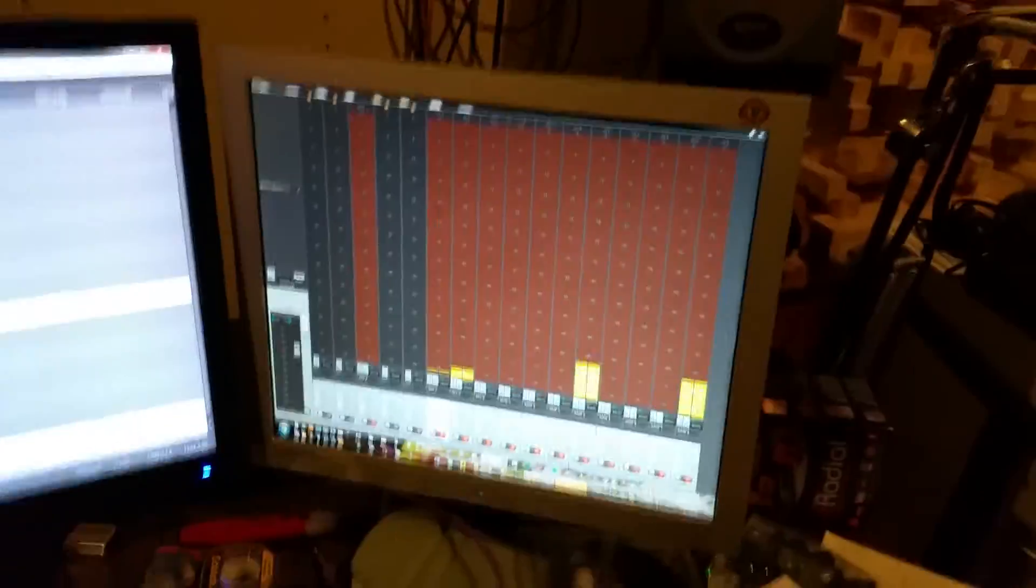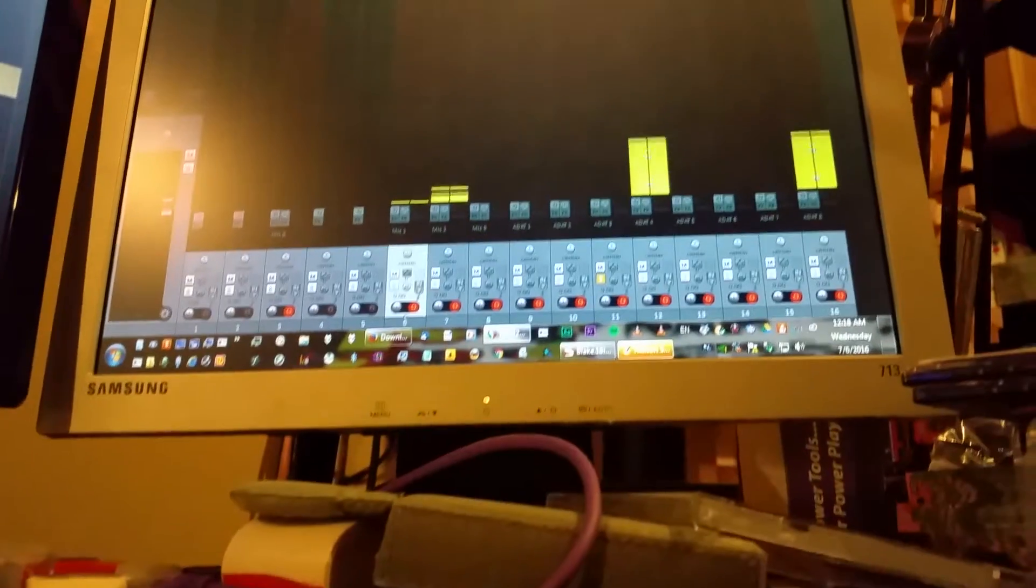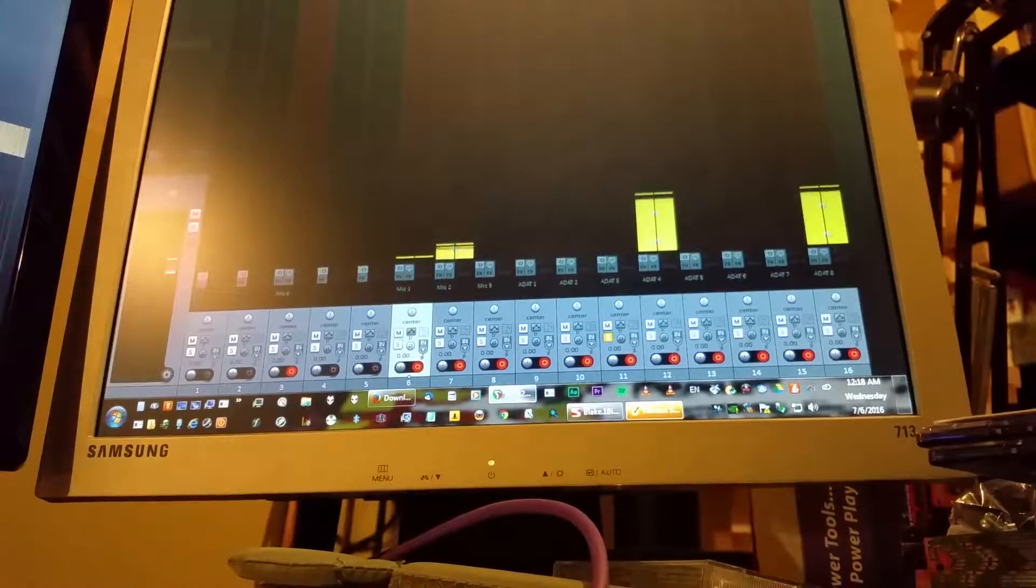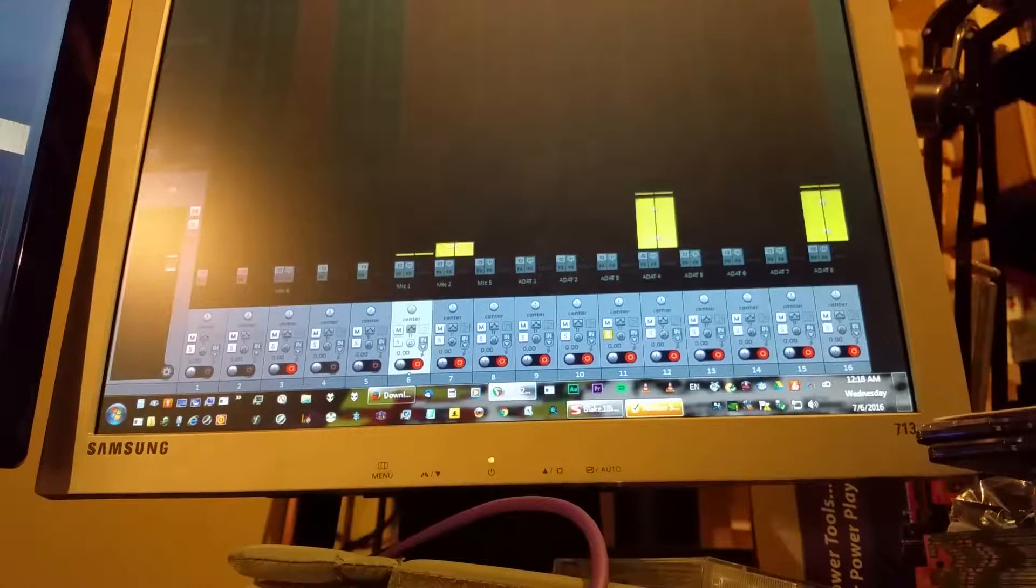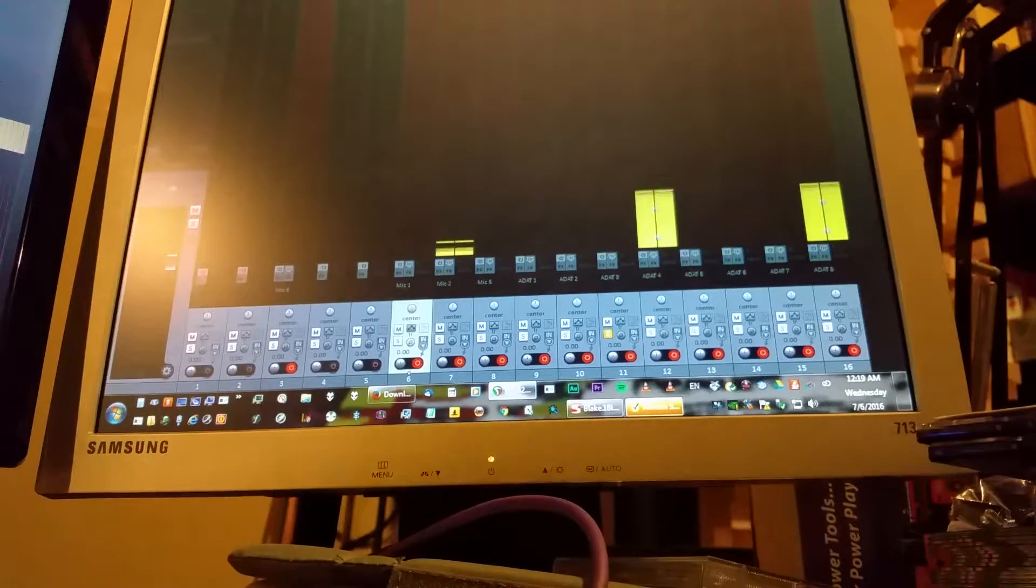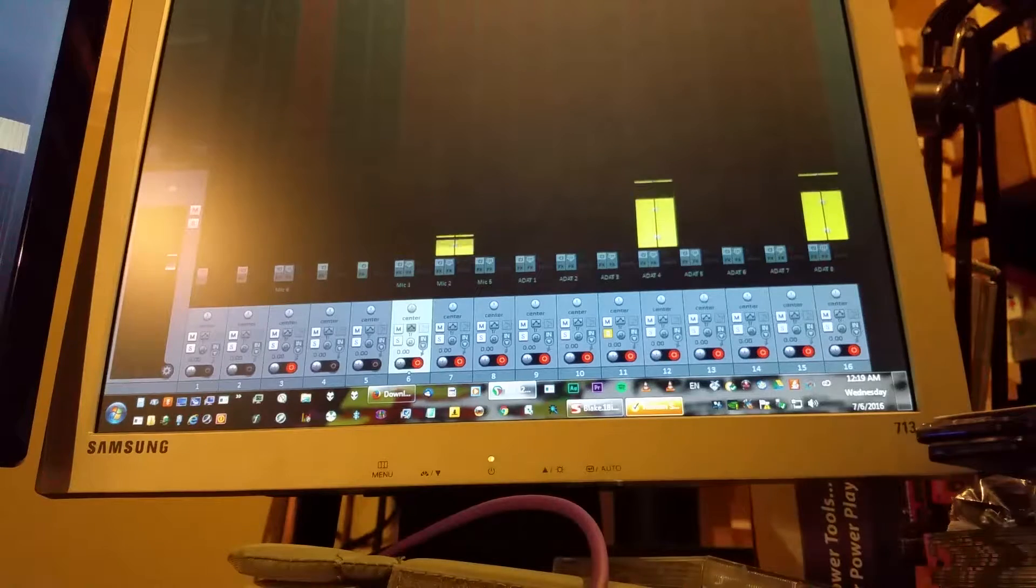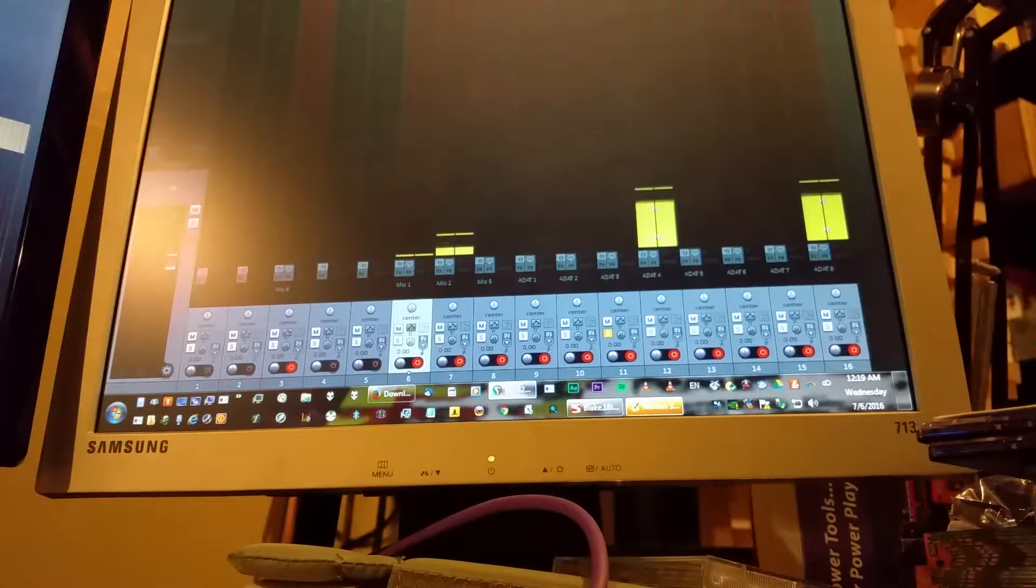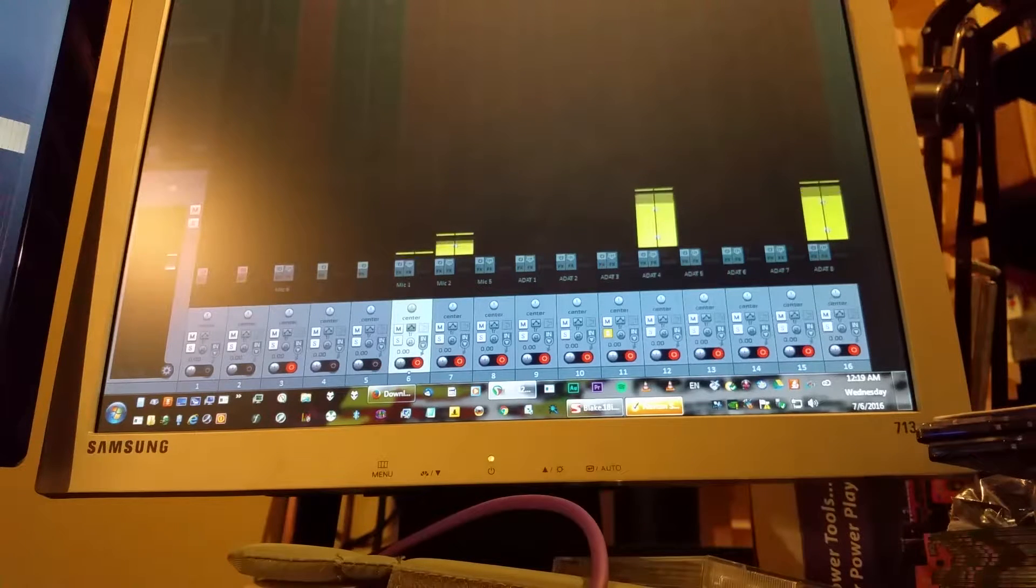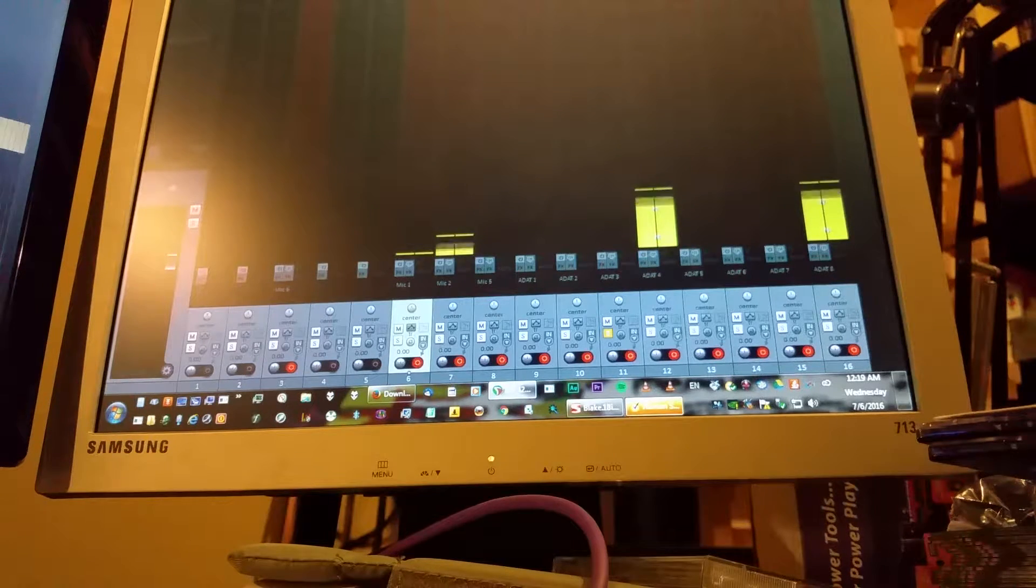So I'm gonna go through the inputs with a nice little dynamic mic so I don't have to worry about hot plugging. Oh nice, these really sound great. I think I like them better than the 58.